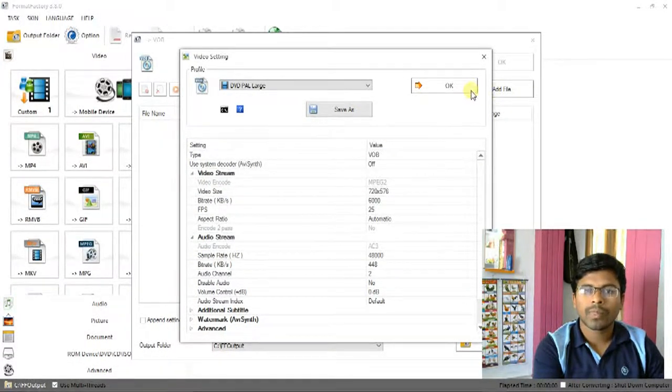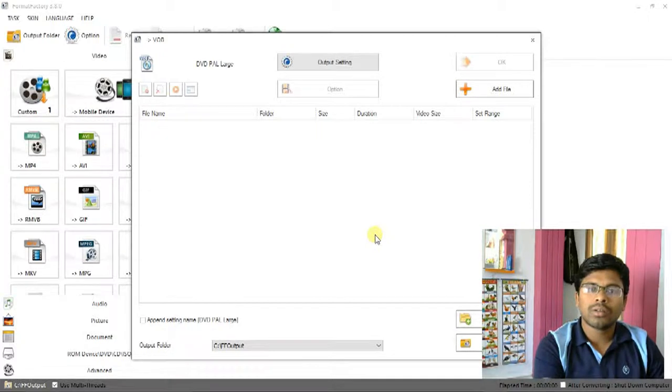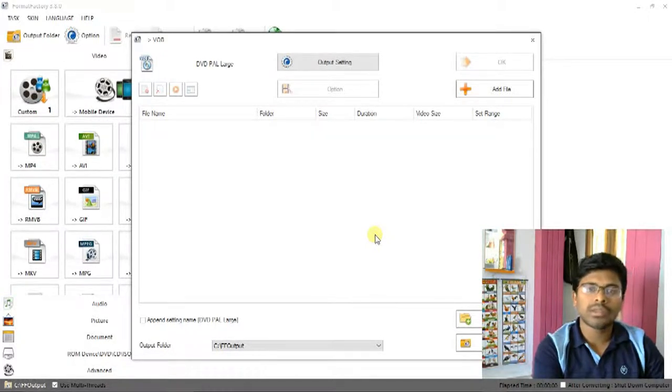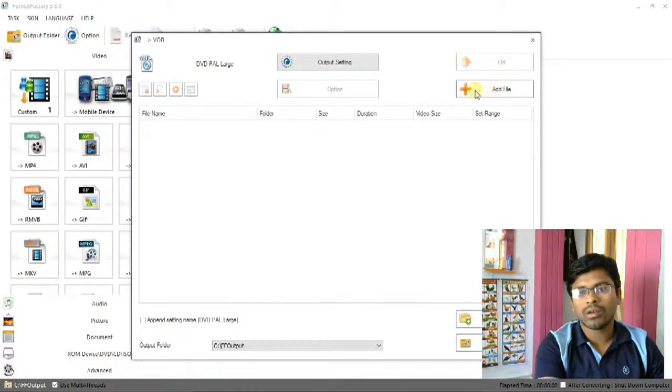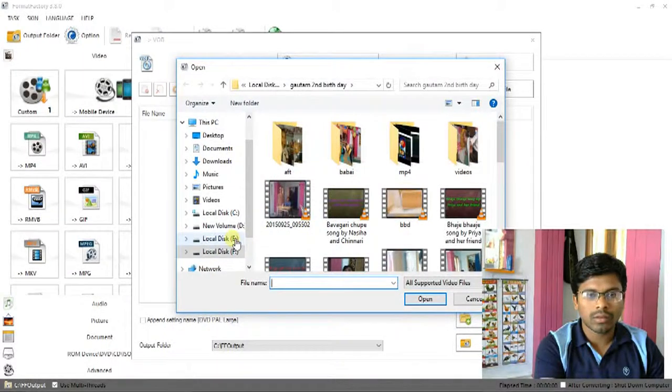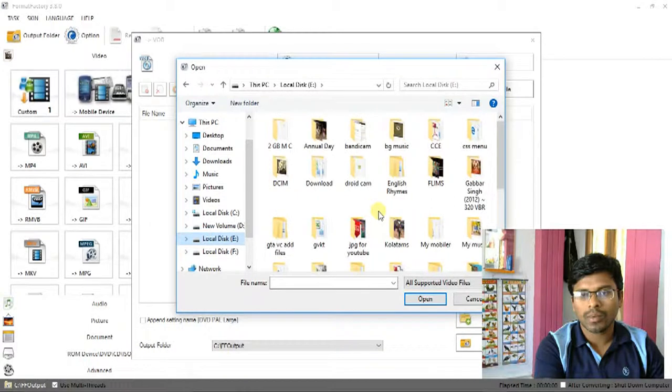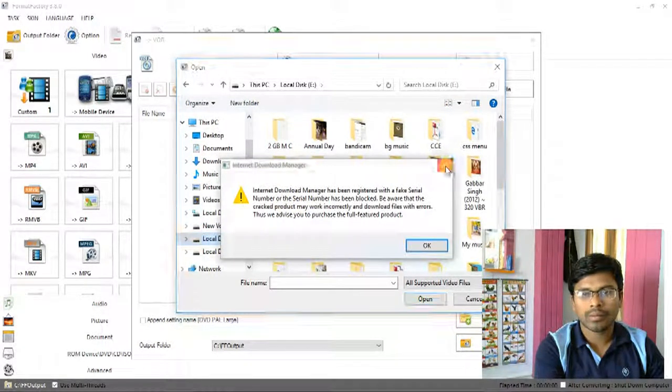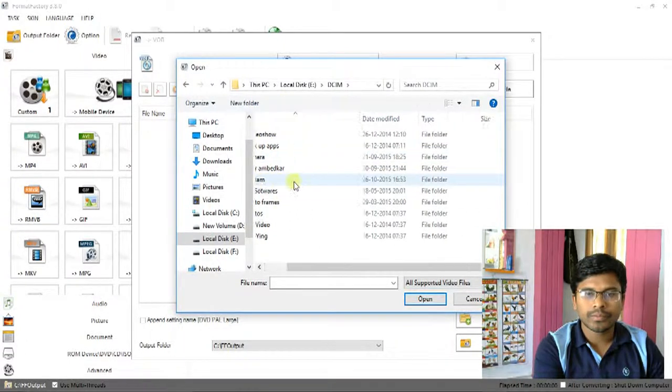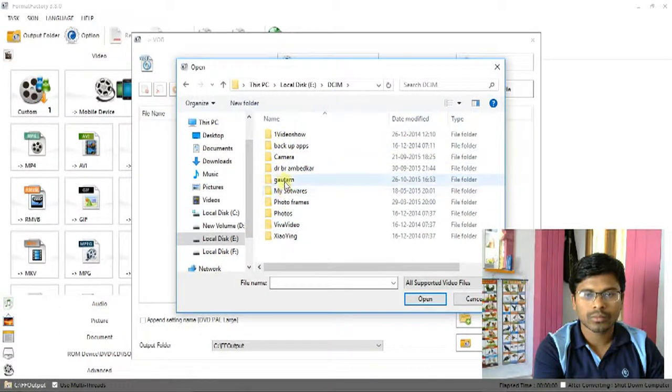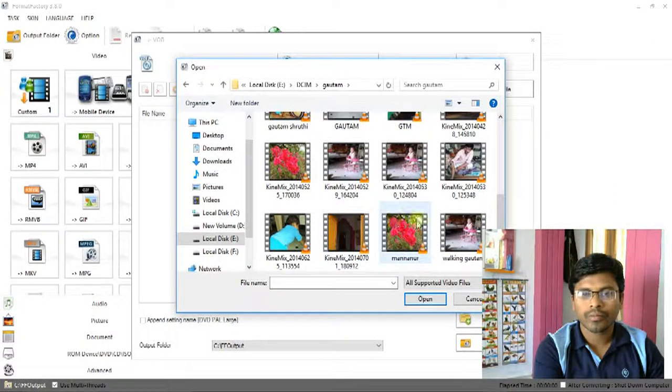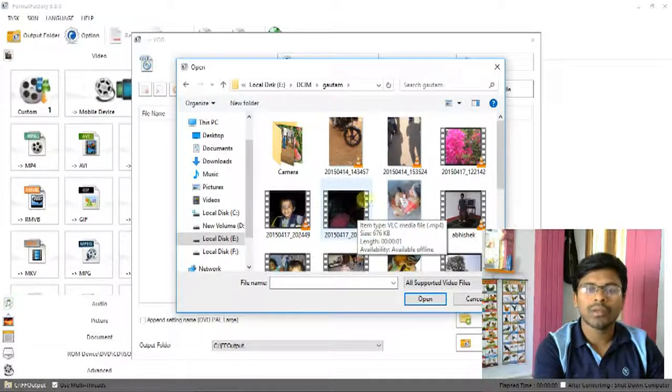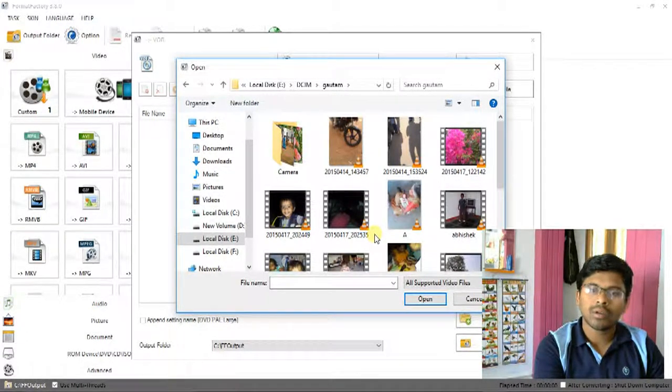Click OK. Now your video will convert from MP4 to VOB format, that means DVD format. Now click Add Files and go to your folder.